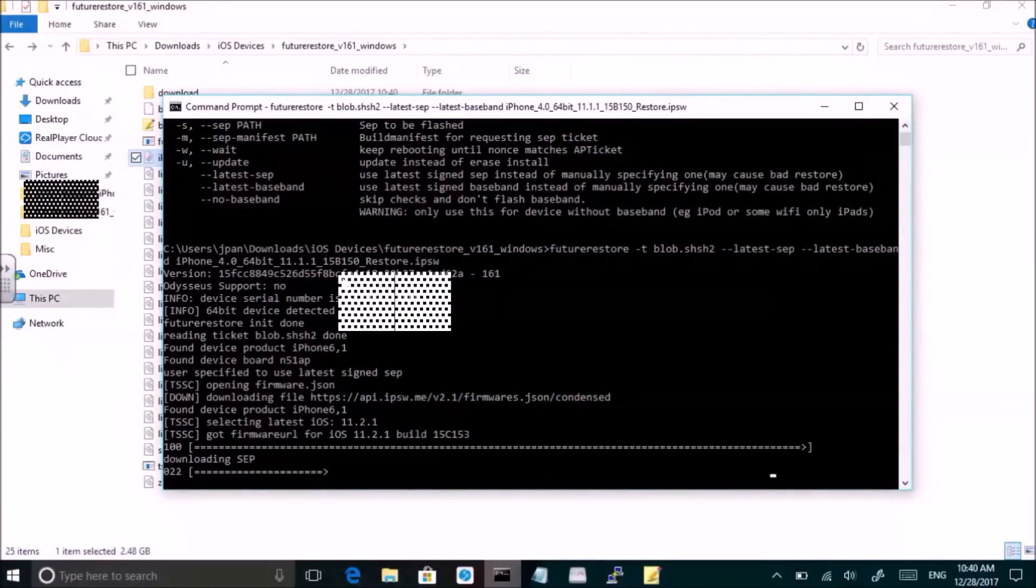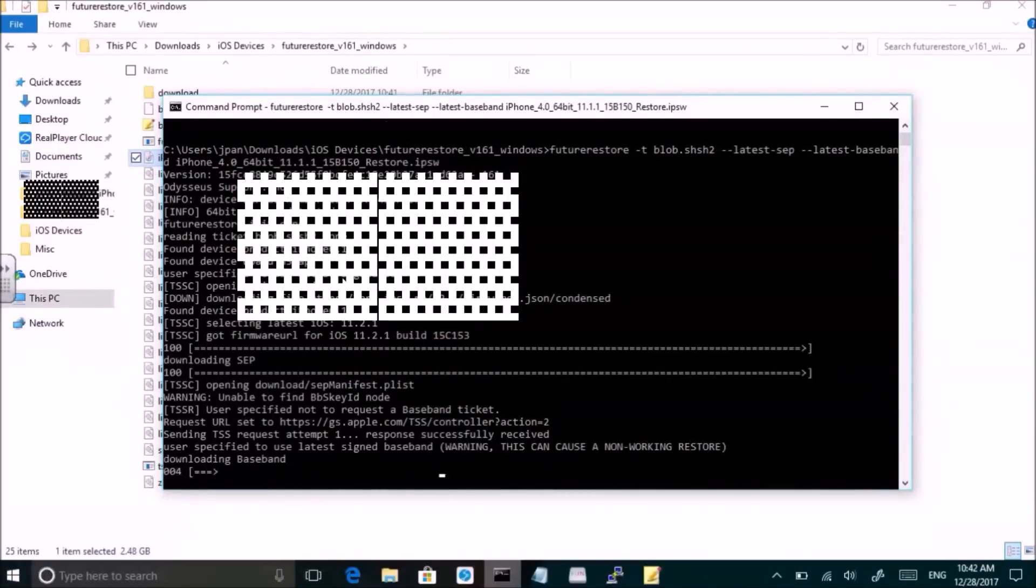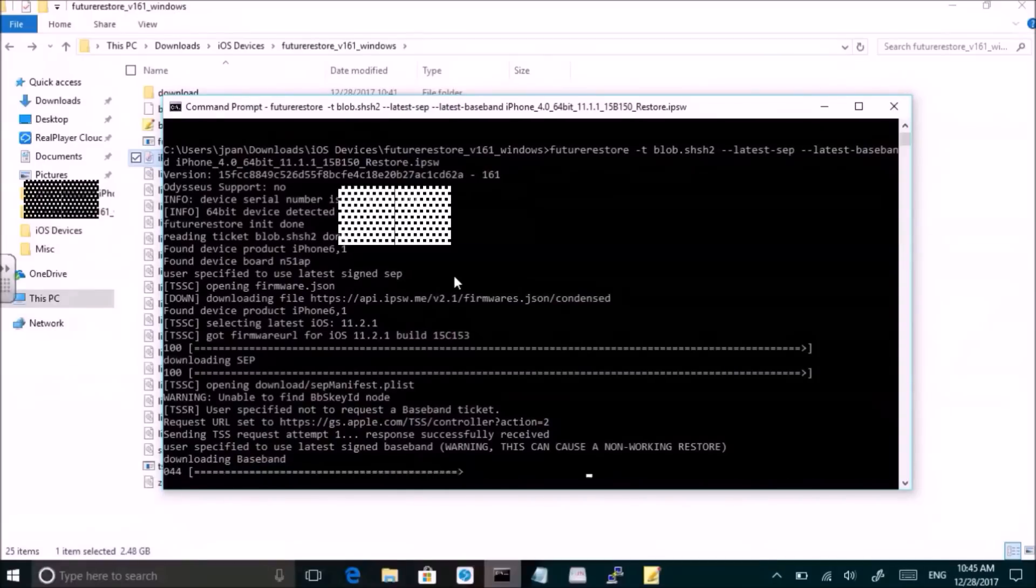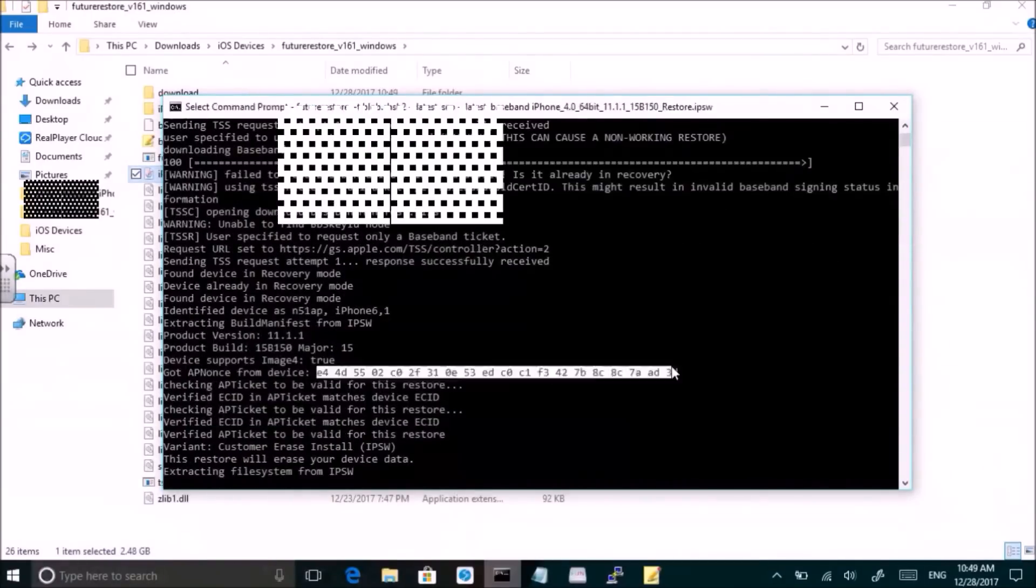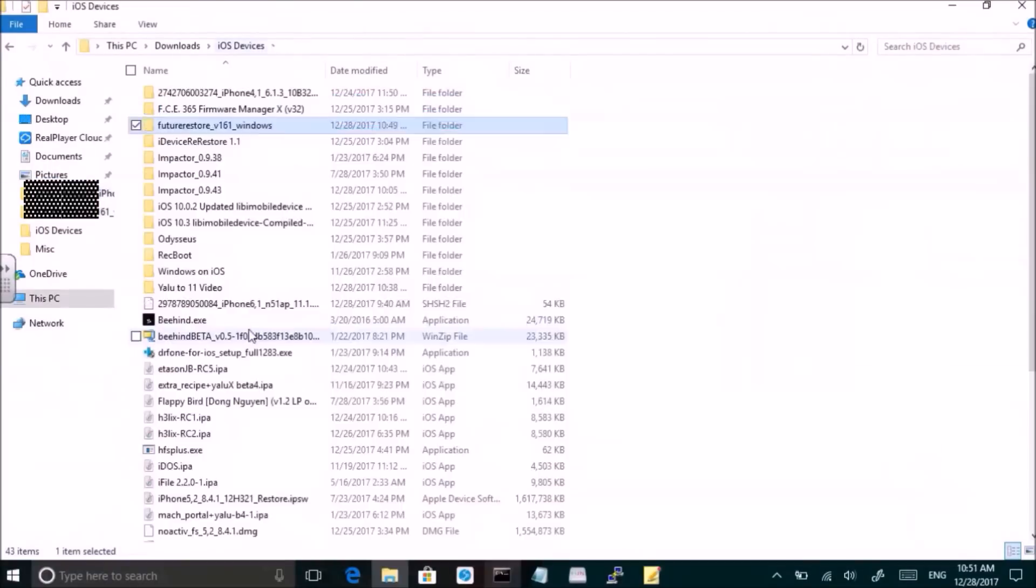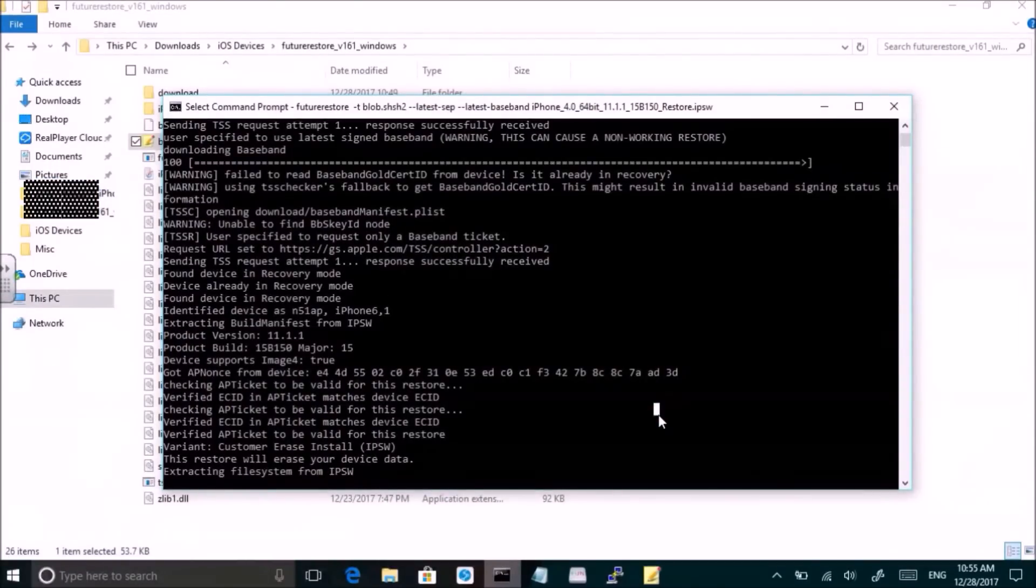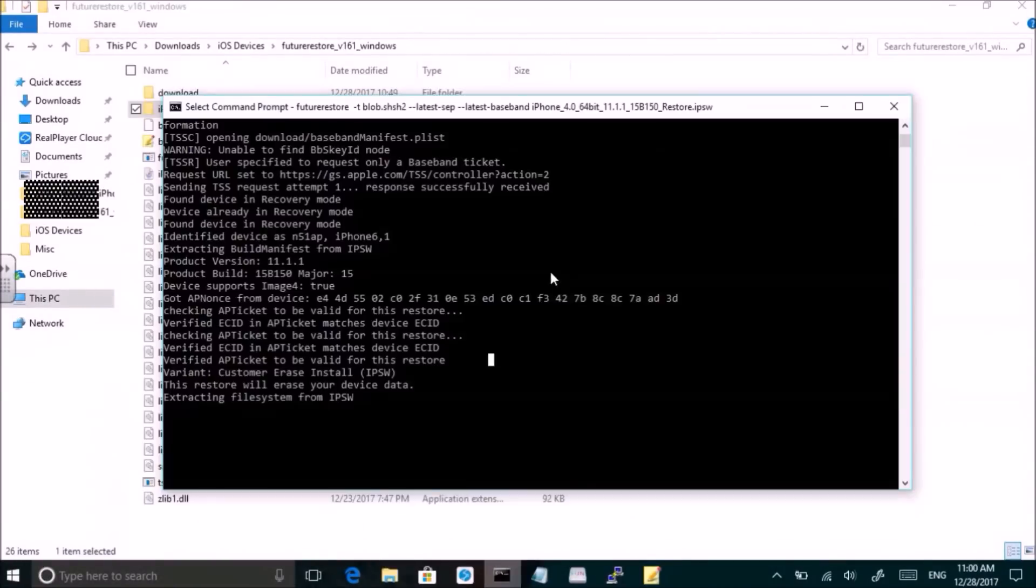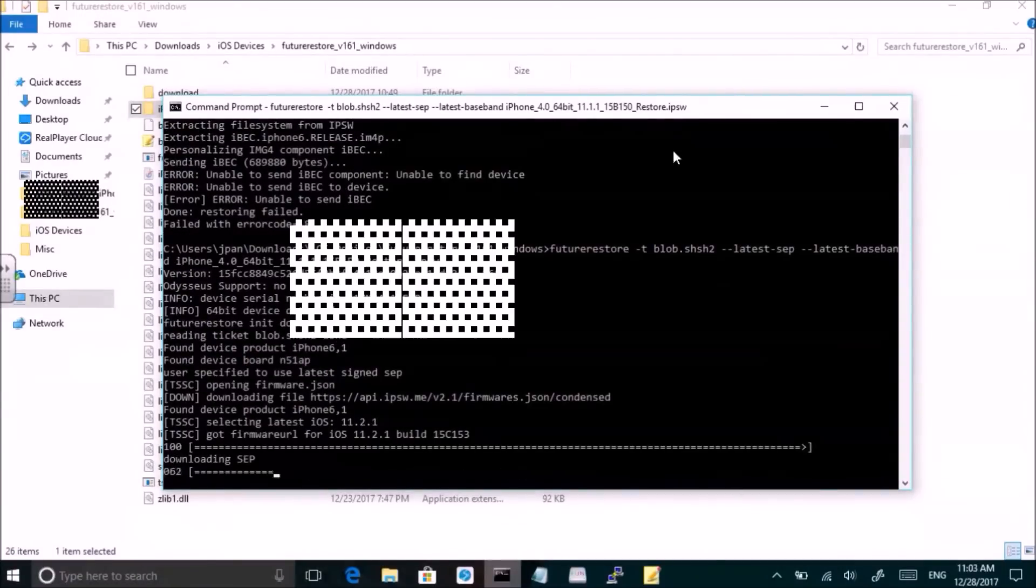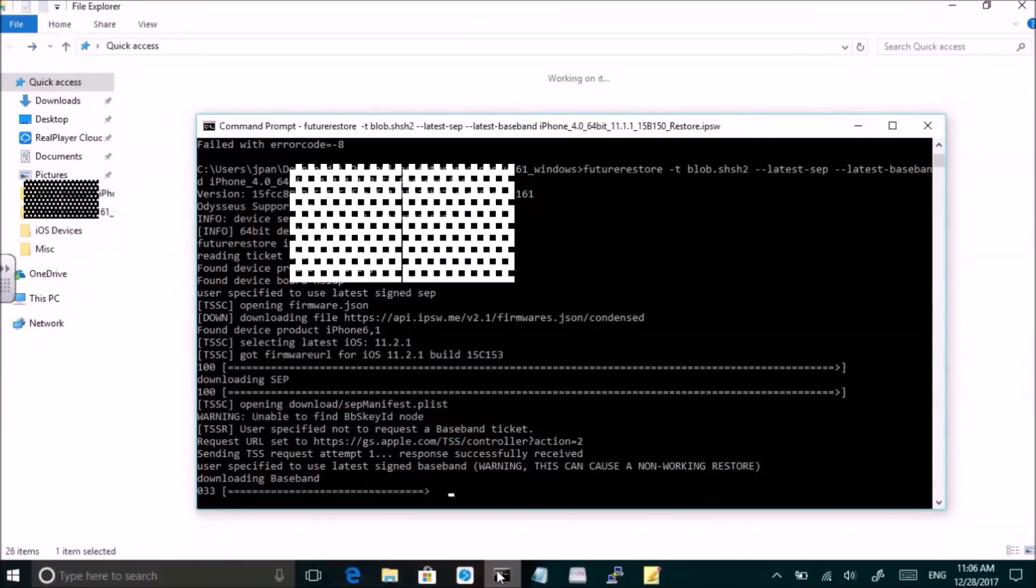So I have started the restore here. Now at this point I was waiting for the sep and the baseband to download, and I don't know why they took so long, but I did a step that you probably don't need to, and that is I put my device in restore mode. For some reason it automatically rebooted during the restore and I ran into problems and I had to rerun the command.